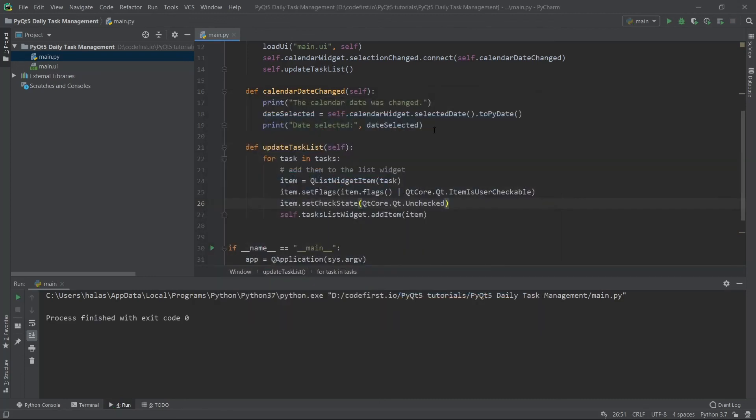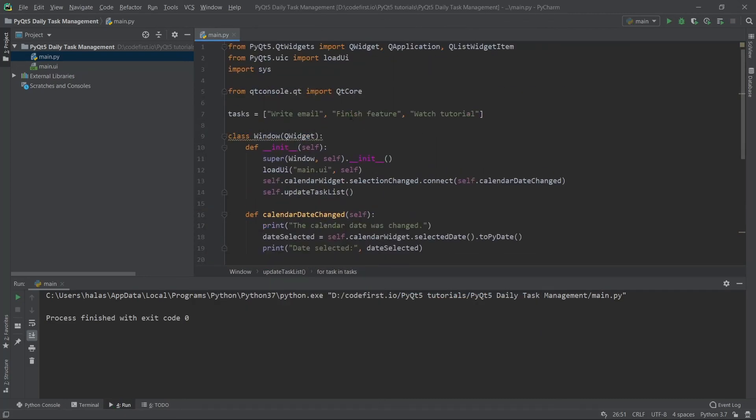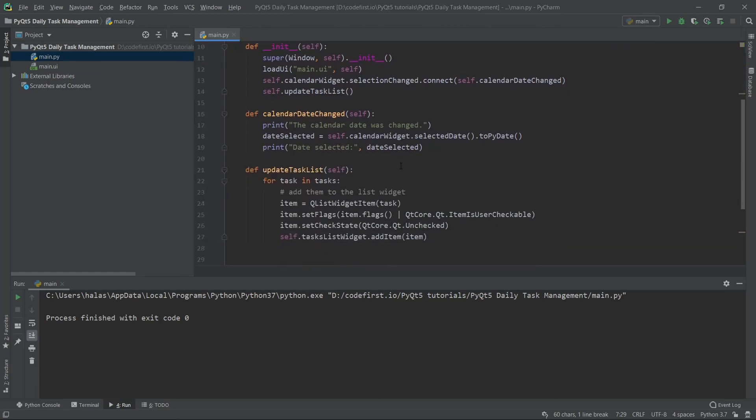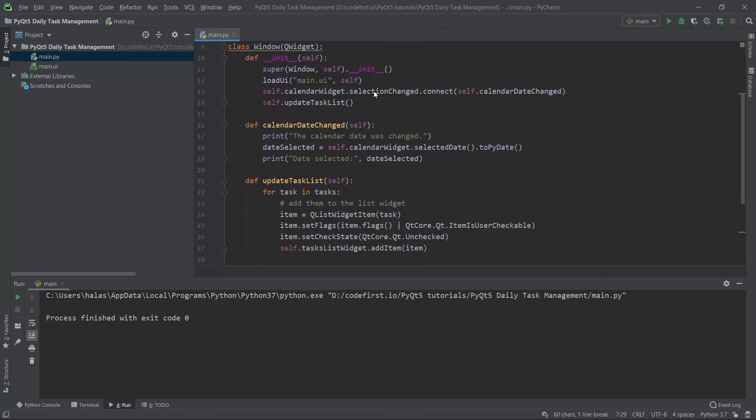Let's recap for a bit. We added this here for the sake of example. We said that in part four of the series, there will be a database and we will be persisting our tasks in this database. When we're adding them to this list widget, we'll be getting them from the database itself and not from this sample tasks. We'll be leaving them checked or unchecked depending on whether the user has completed this task before. This is talk for part four of this series.